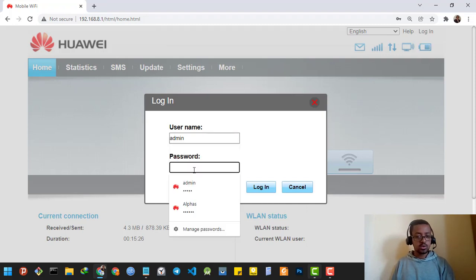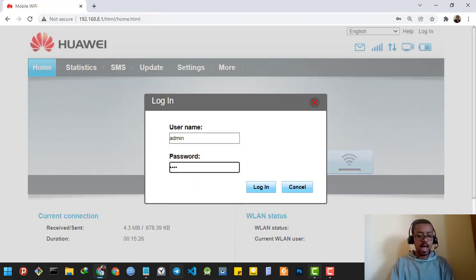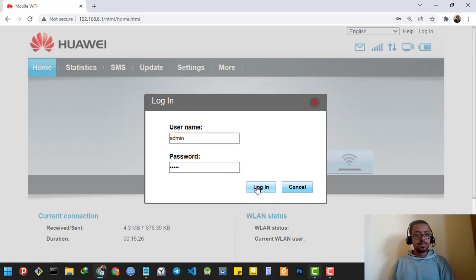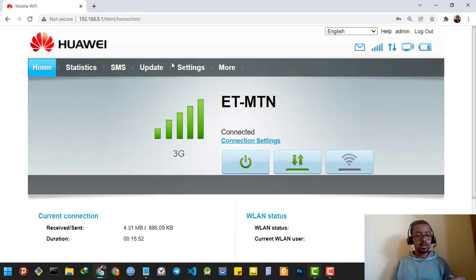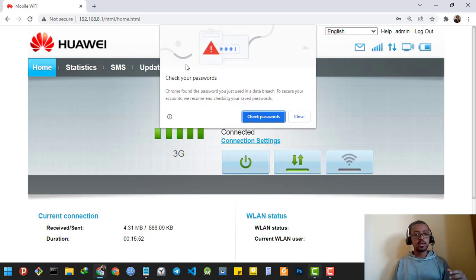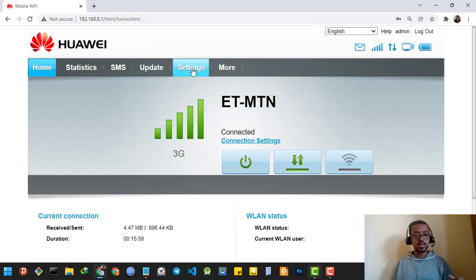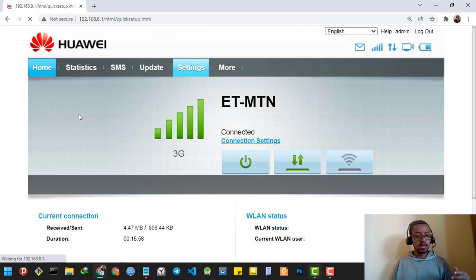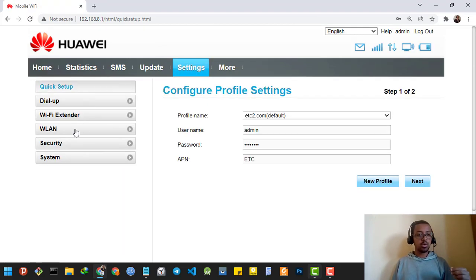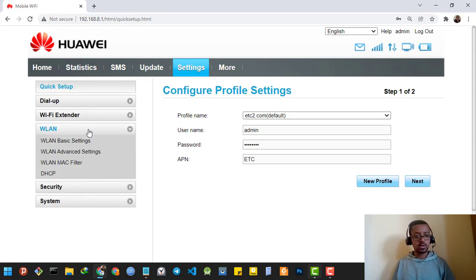I'm also going to type the password as 'admin'. Then if I click the login button, I am already logged into the system. Then I'm going to go to the settings, then to the LAN settings or wireless LAN settings.